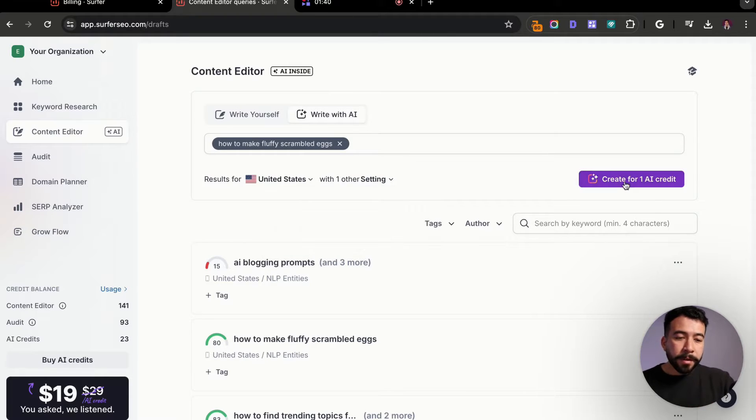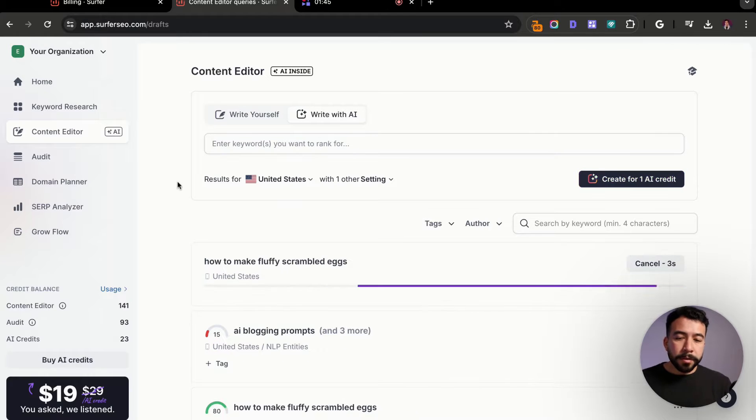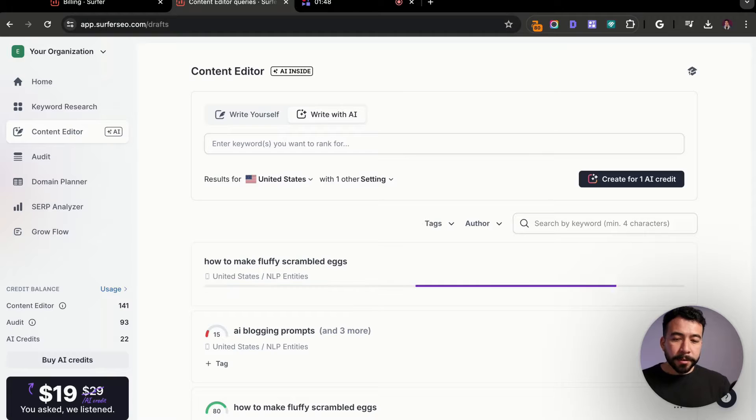I'm going to use an example of how to make fluffy scrambled eggs. And this is going to be the example for what we're using. Usually what I like to do is I like to have it for United States as the results, and I also like to keep it at mobile, not desktop, because usually all my traffic comes from mobile. You want to double check in your analytics platform and see where your visitors are coming from so you can optimize for that specific search term. Next up, you're going to go ahead and create for one AI credit.